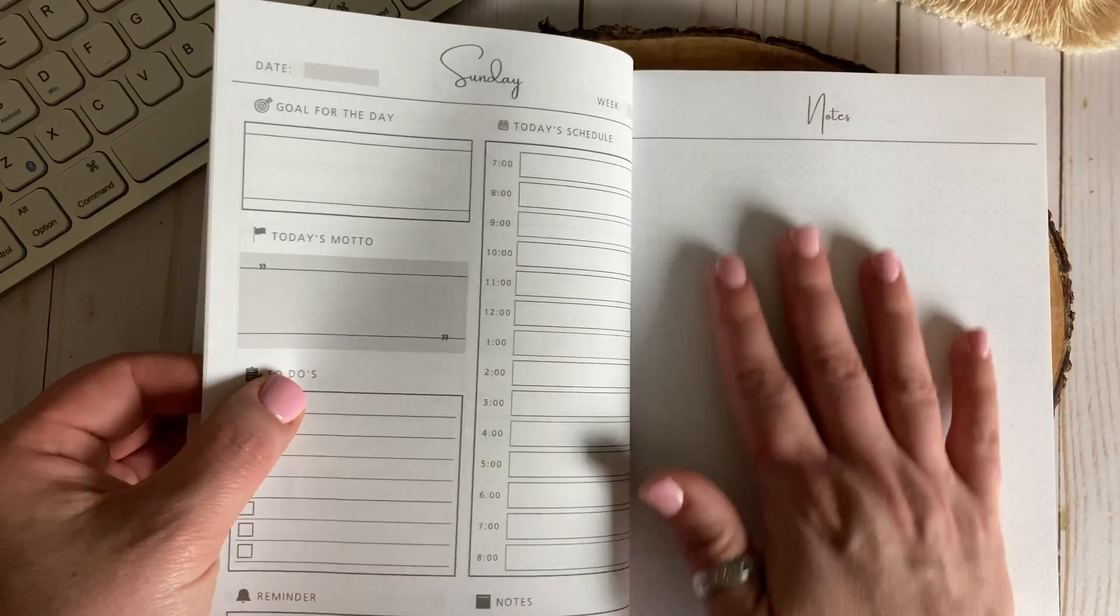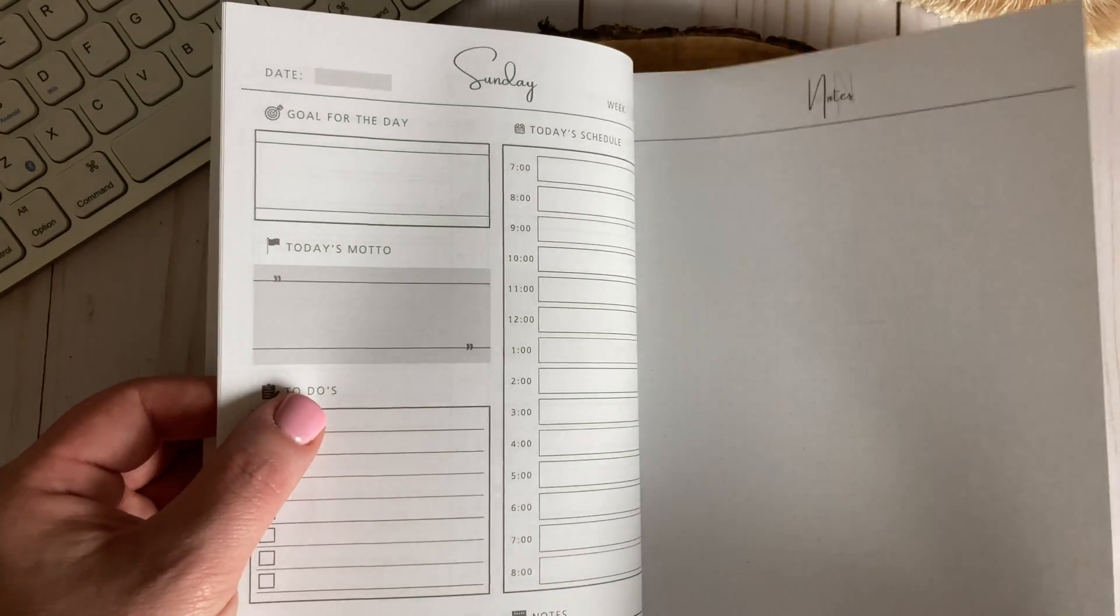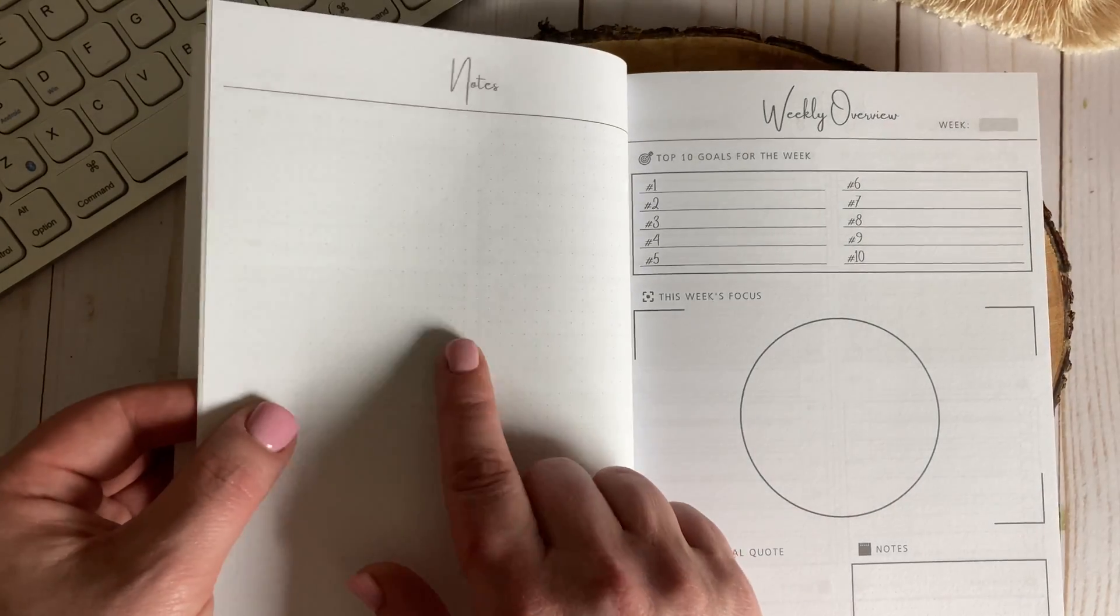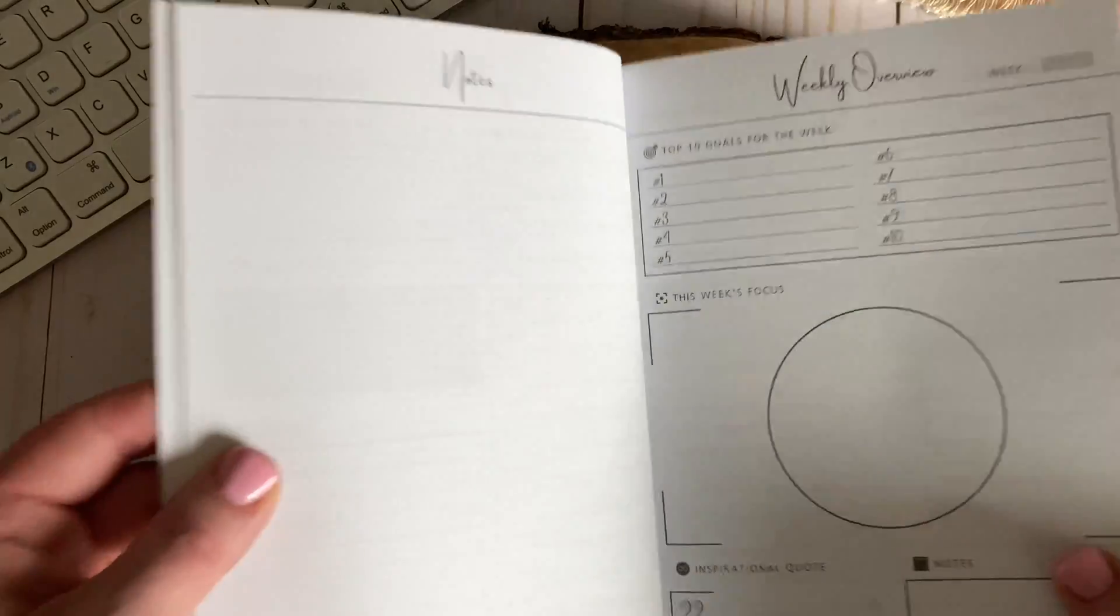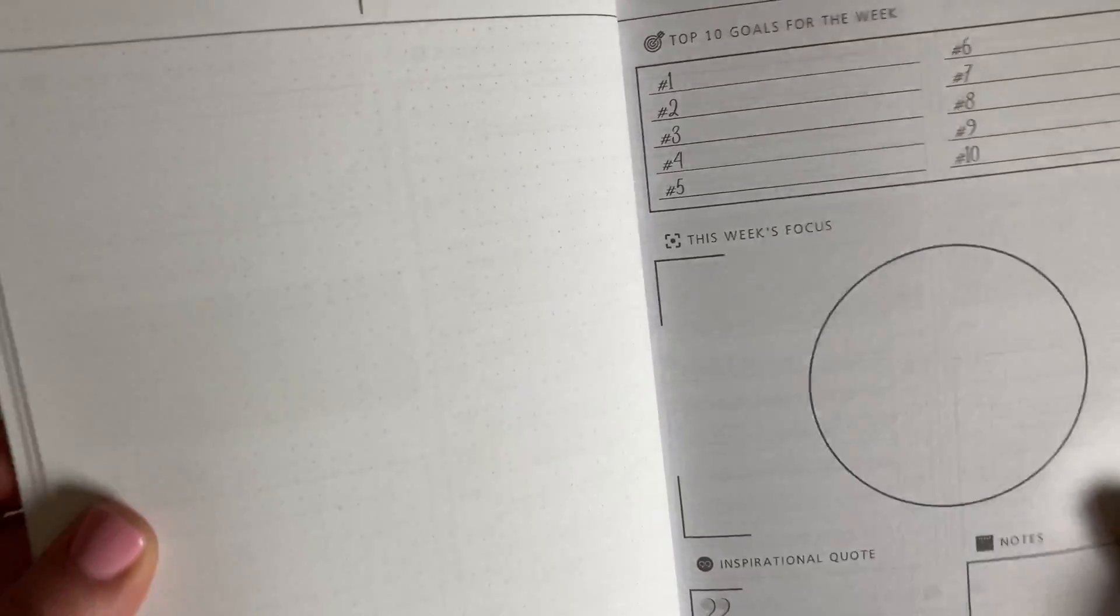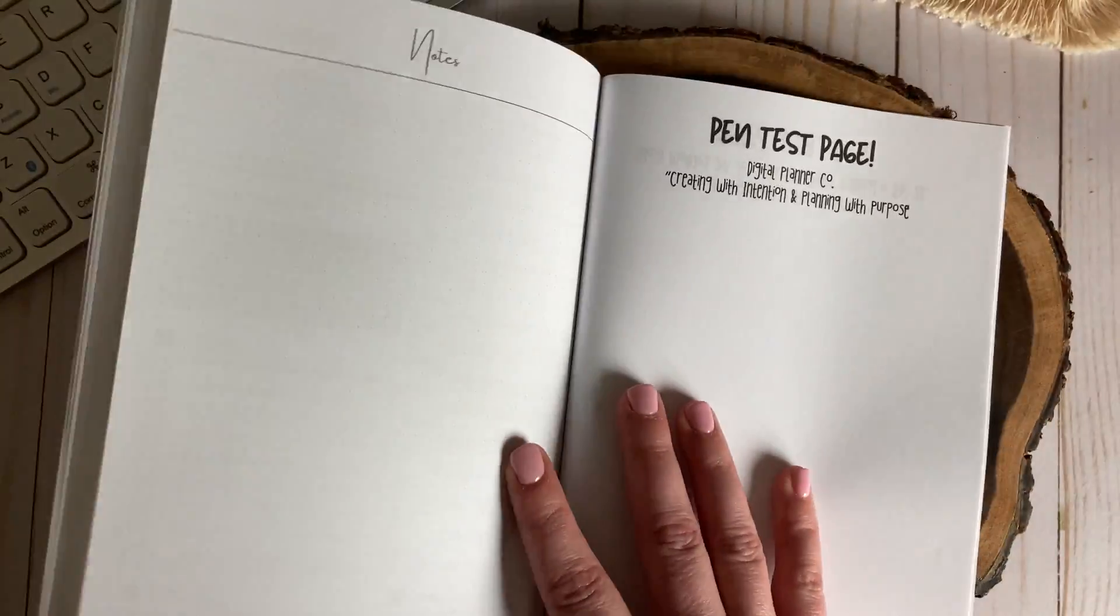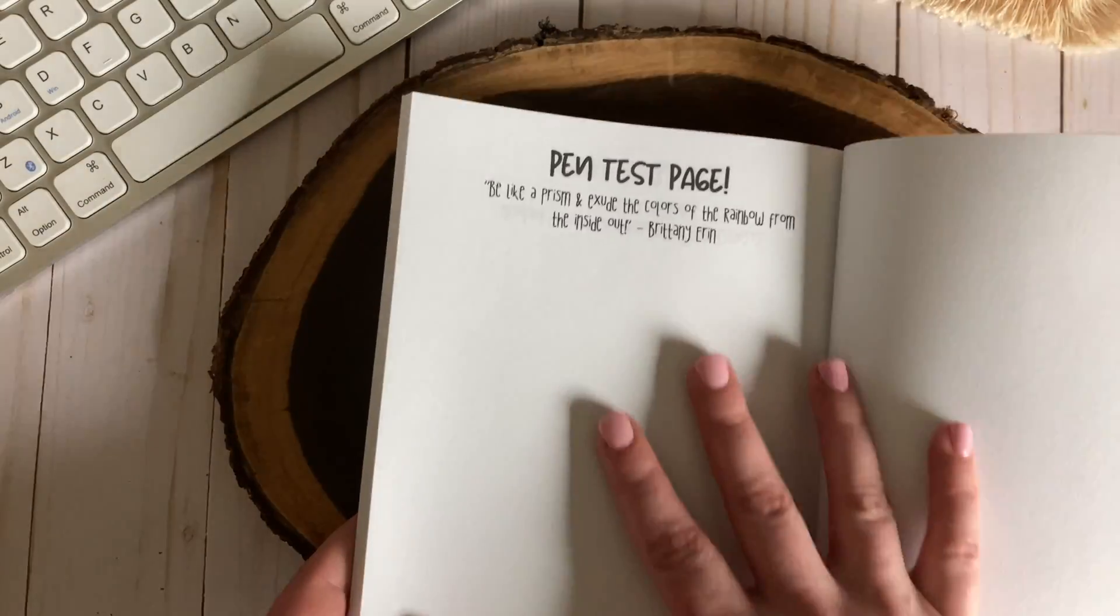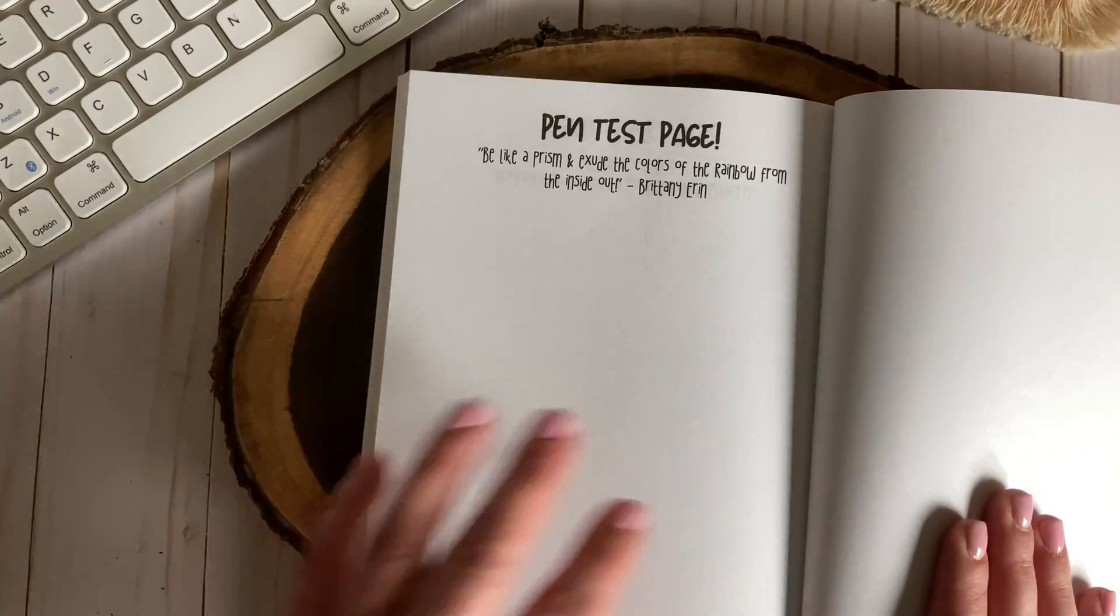Behind each weekly section of the planner is two full dot grid pages perfect for notes, diagrams, calendars, birthdays, and anything you need to jot down. In the very back of the planner there are two pen test pages that you can scribble on and check your pens, highlighters, and markers to make sure they won't bleed through the planner pages.